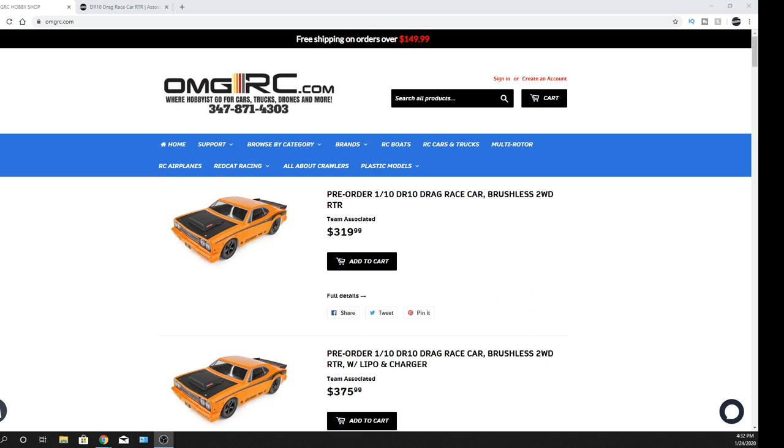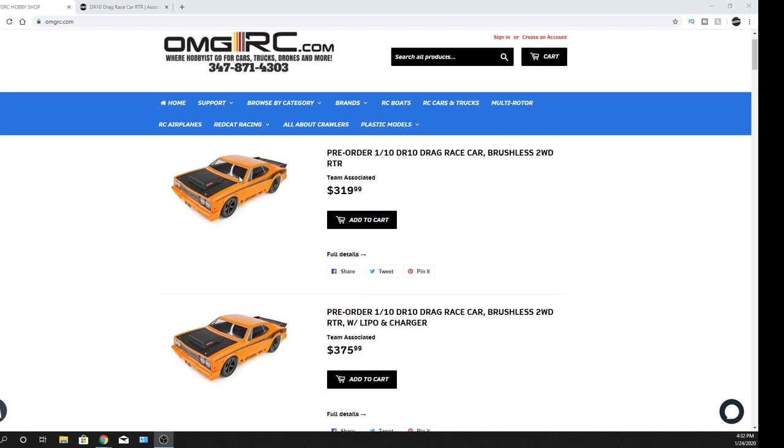Pretty cool, brushless system, 3,300 kV motor that's in it. And I'm going to show you a little clip of it too, but I just want to show you this. Anyhow, if you guys want to pre-order them, they're going to be coming in around February. Not exactly sure if it's going to be early February, mid or late February, but that's what I was told.